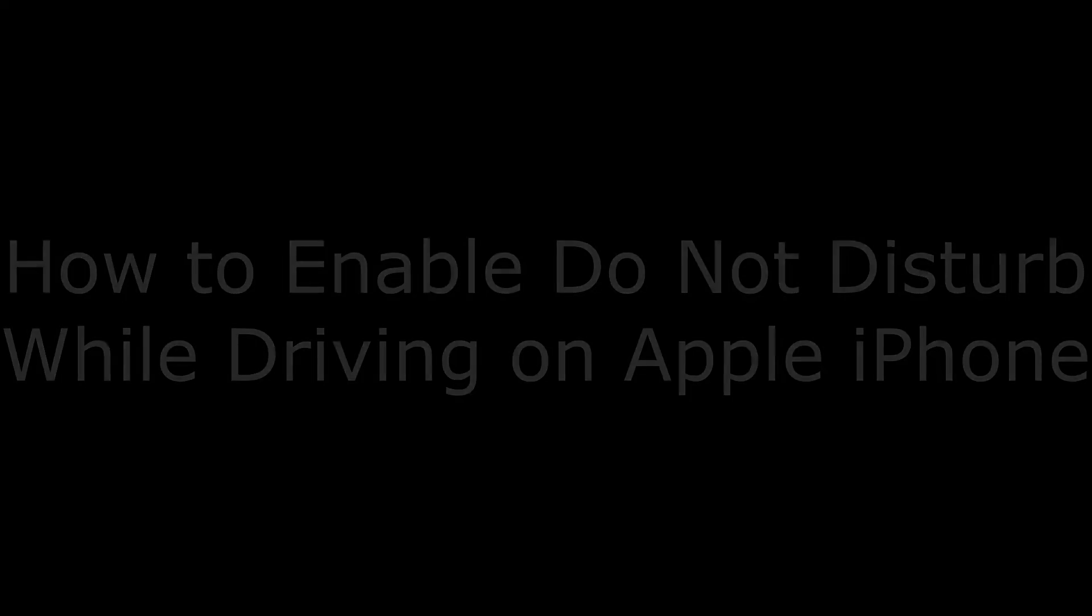Hi, I'm Max Dalton, and in this video I'm going to talk through how to enable Do Not Disturb While Driving on Apple iPhone.